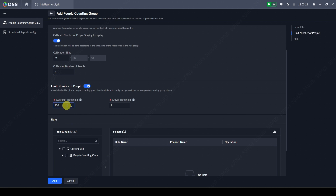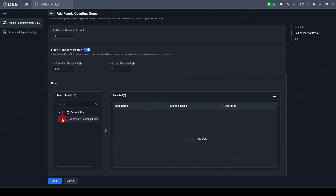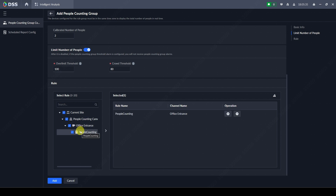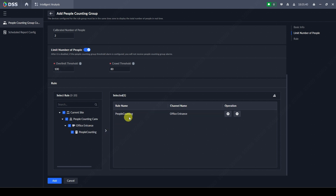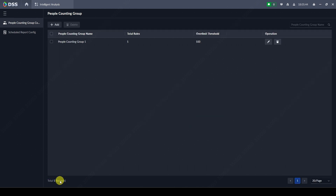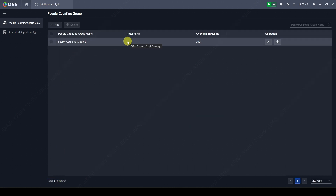In the location limit, we can set the threshold — for example 100 people — if our building has a limit on how many people can be there. Then we select the camera and the people counting rule on that camera. If we have more than one people counting rule on a camera, we can select it and see multiple rules. In our case we have only one, so we click Add and see one rule in the threshold.